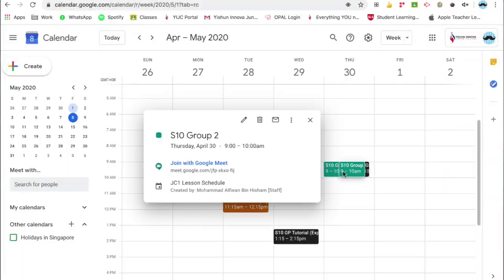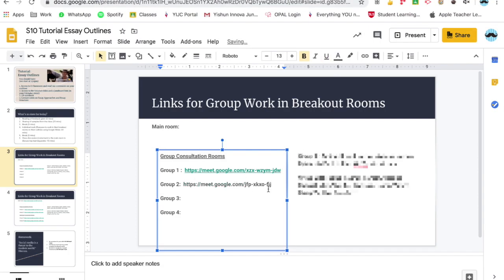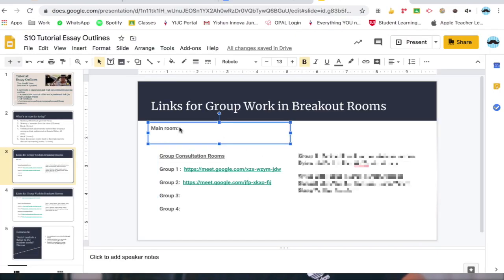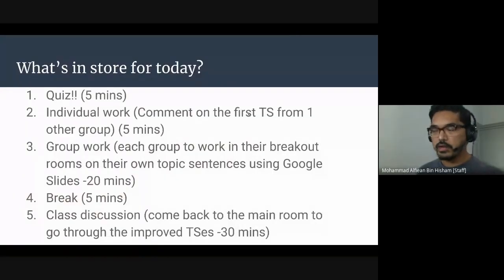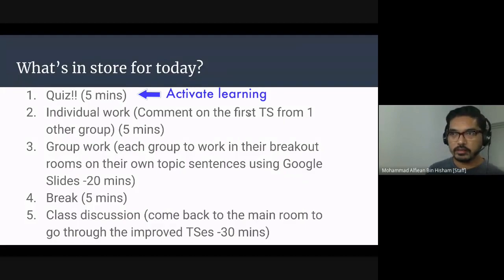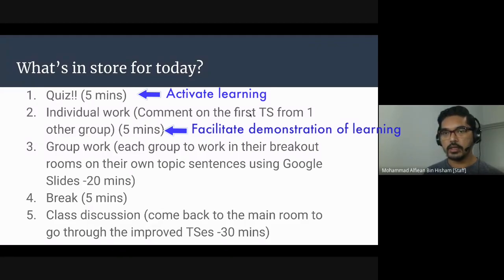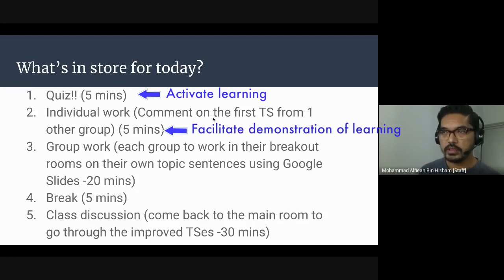Here is also where you create the other rooms. I would typically name them Group One, Group Two, and so on. Once you have created the links, copy each one and add it to the corresponding slide. Place the link to the main room as well. Here is a video of me giving instructions for students to go to the breakout rooms. First, we'll have a short quiz to recall our understanding on topic sentences, and then there'll be some individual work where you go through the slides.